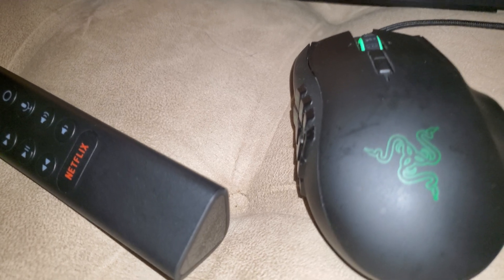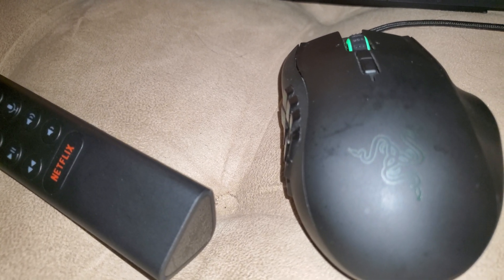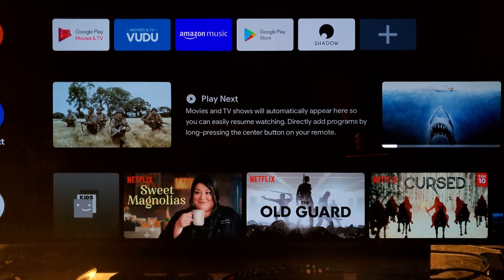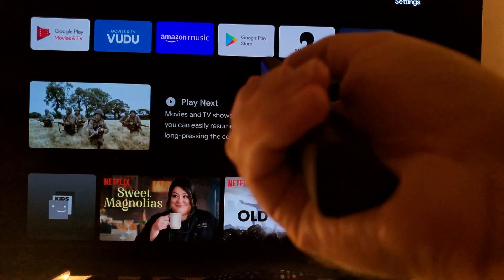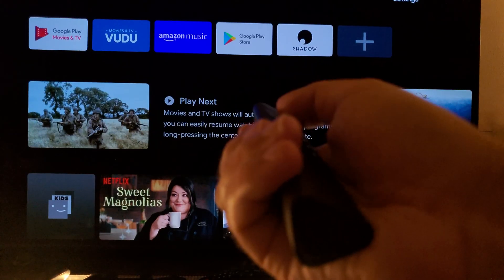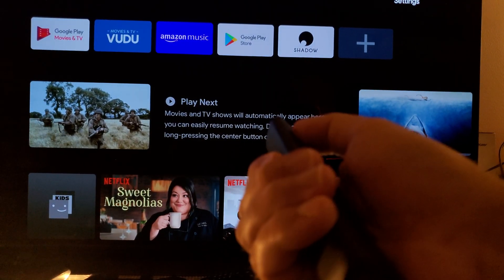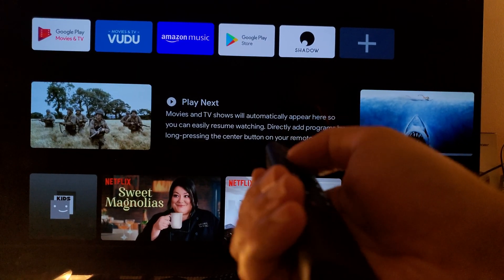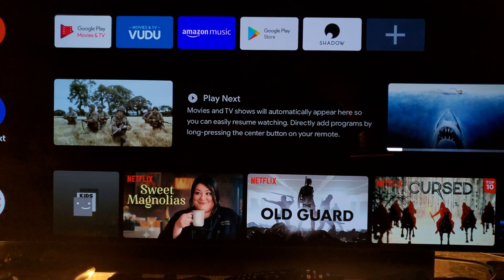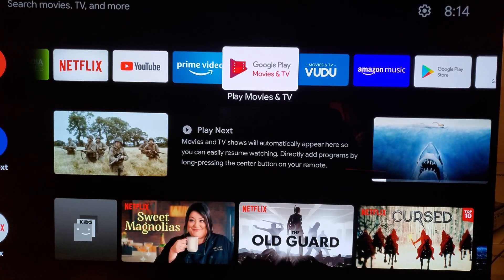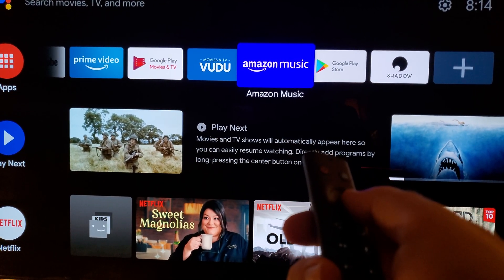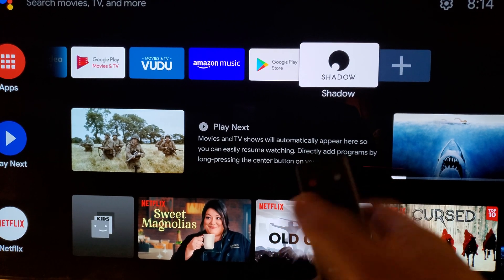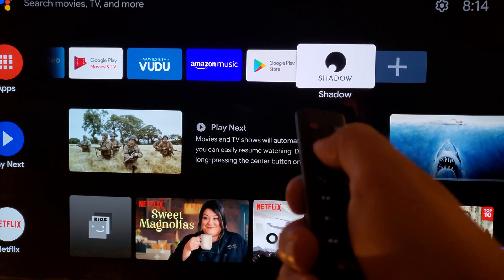No issues, no problems, even at 10 megabits per second. The next thing I'm going to do is select my Shadow app right here. I'm going to click on it.